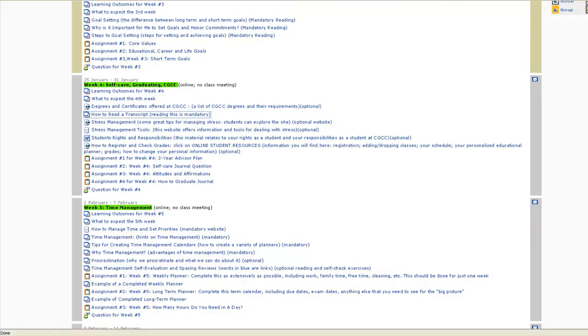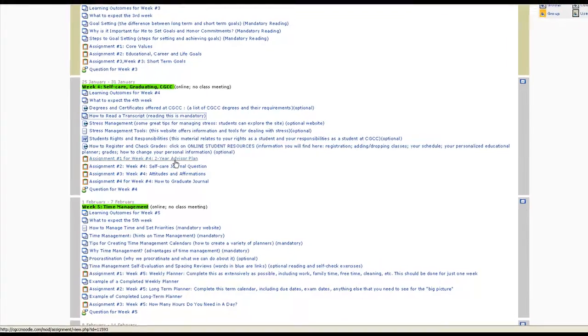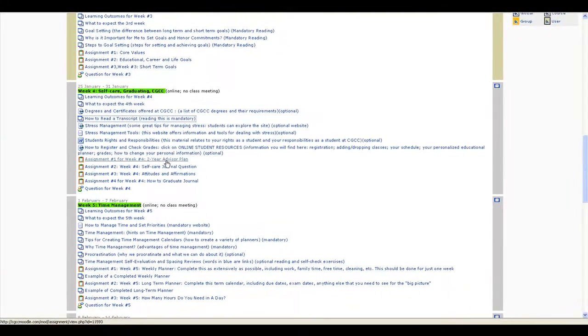Next, students should complete any assignment given for that week. This week we have four assignments.